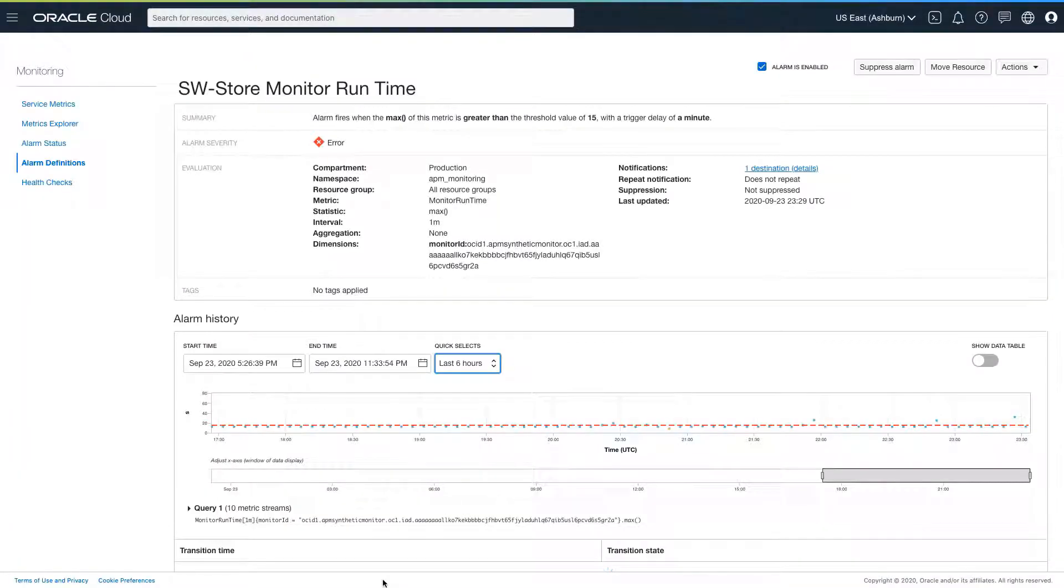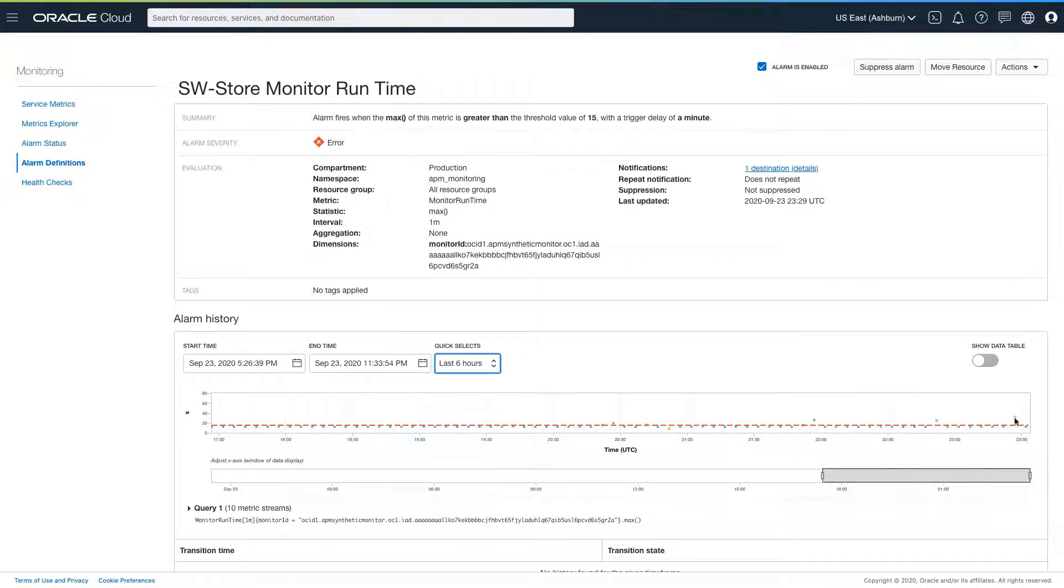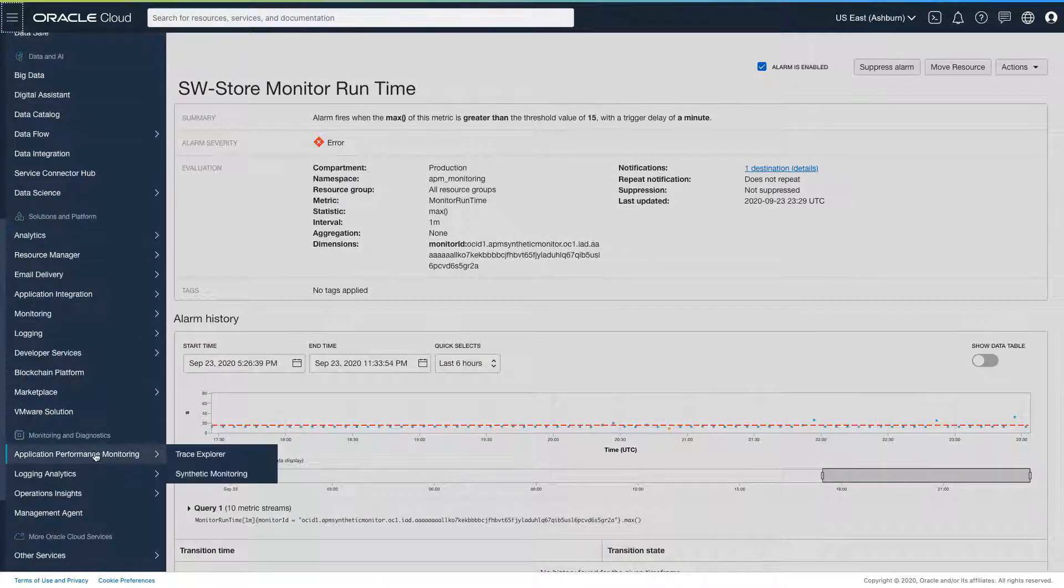Looking at the last six hours, I can see that most of our synthetic test runs ran in an acceptable amount of time, but some of them were quite slow. Let's look at one of the individual slow runs.